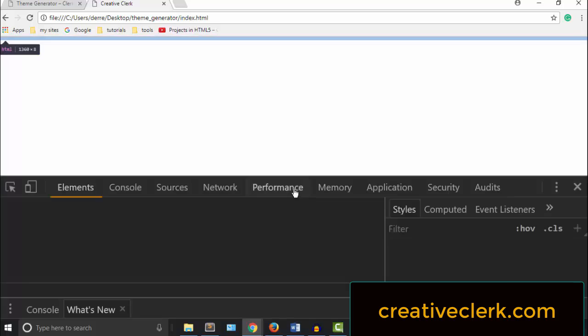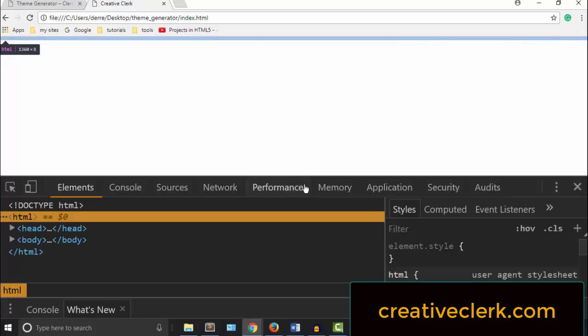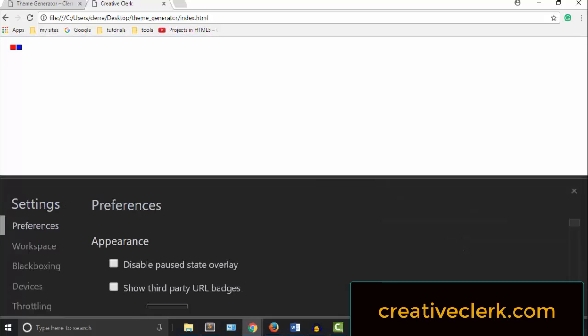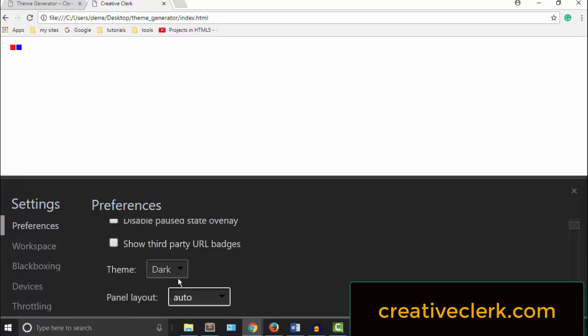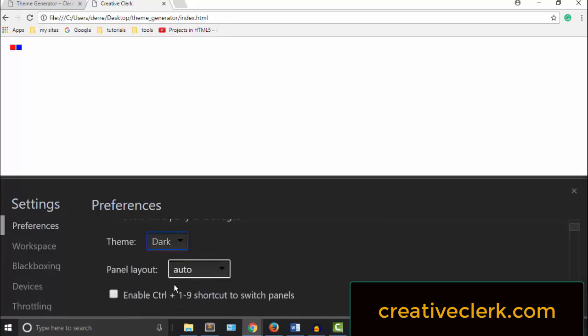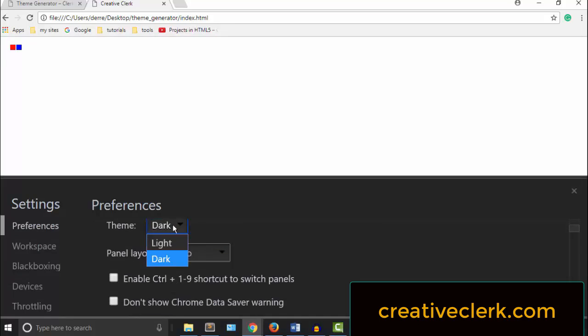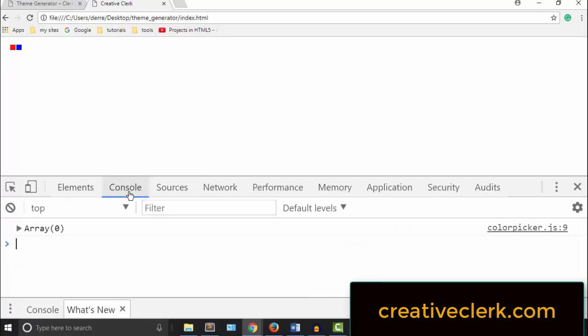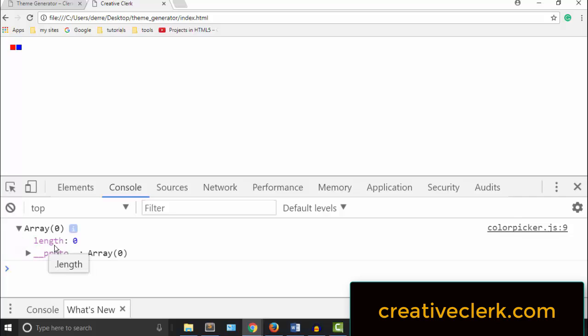In the dev tools, first I am going to change the theme to the light theme. So here in the settings, I will select light. Okay, so in the console, we see we have an array 0 with a length of 0.